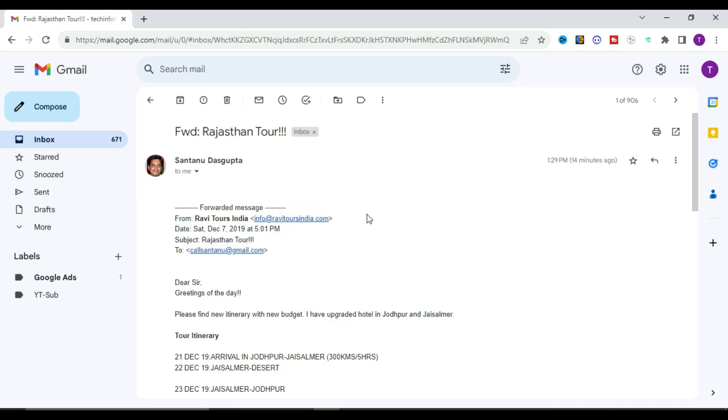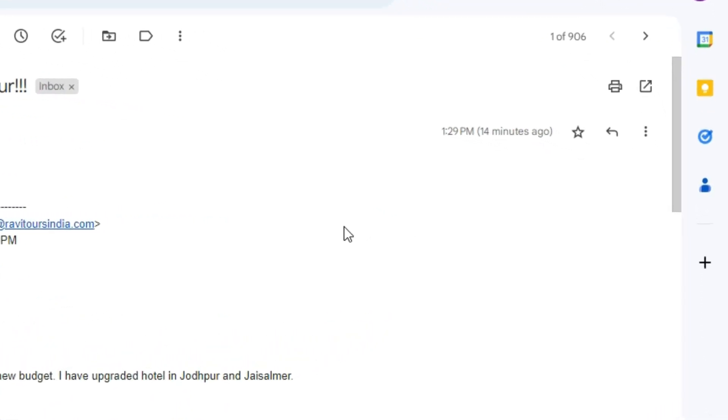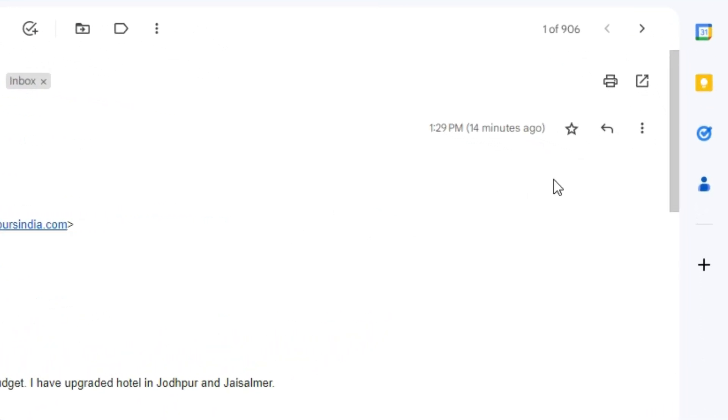I need to open this mail and change the subject before forwarding it to others. On the right-hand side, you'll find three vertical dots called 'More'.